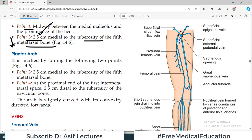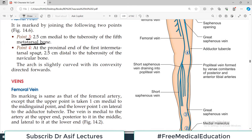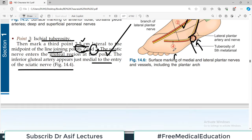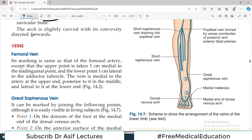For the plantar arch, it is marked by joining two points: the first point is 2.5 cm medial to the tuberosity of the fifth metatarsal, and the next point is at the proximal end of the first intermetatarsal space, 2.5 cm distal to the tuberosity of the medial cuneiform. Draw a curved line and you get the plantar arch.